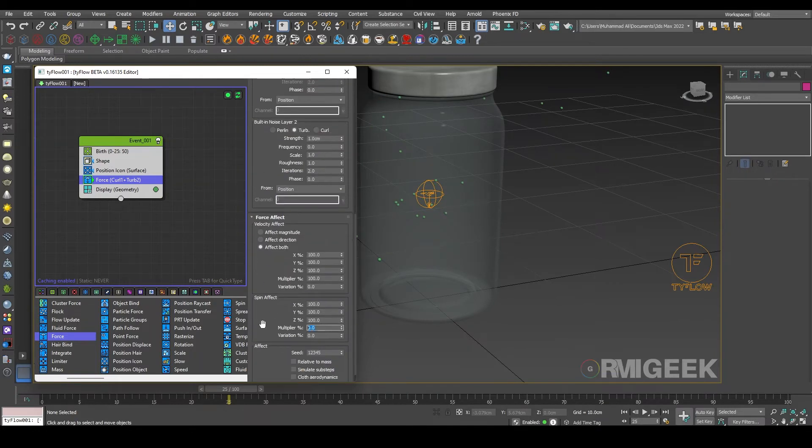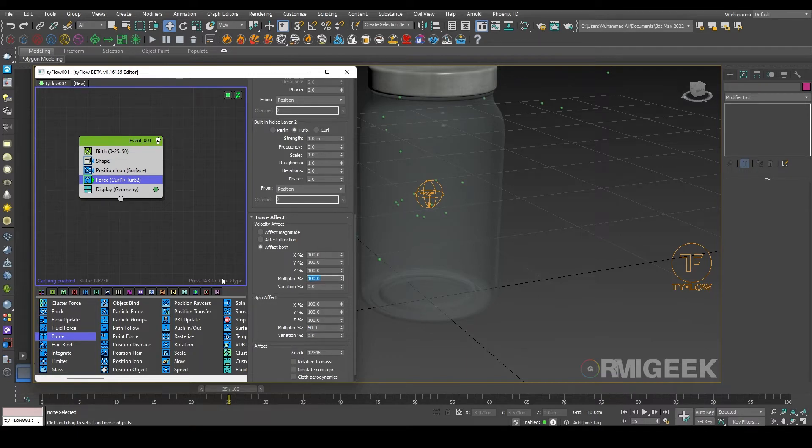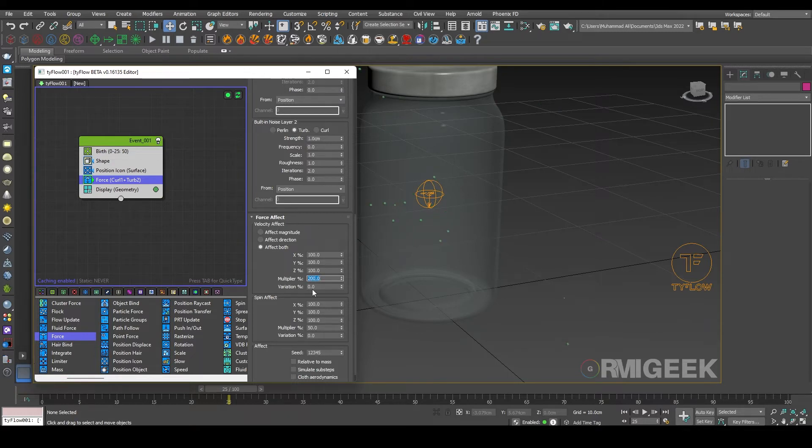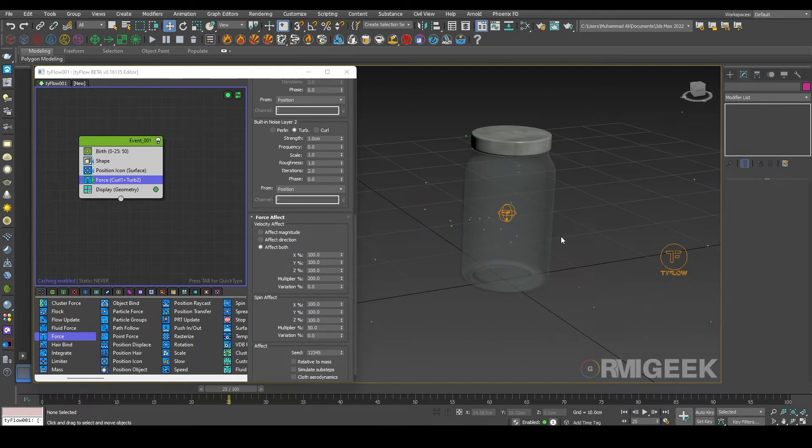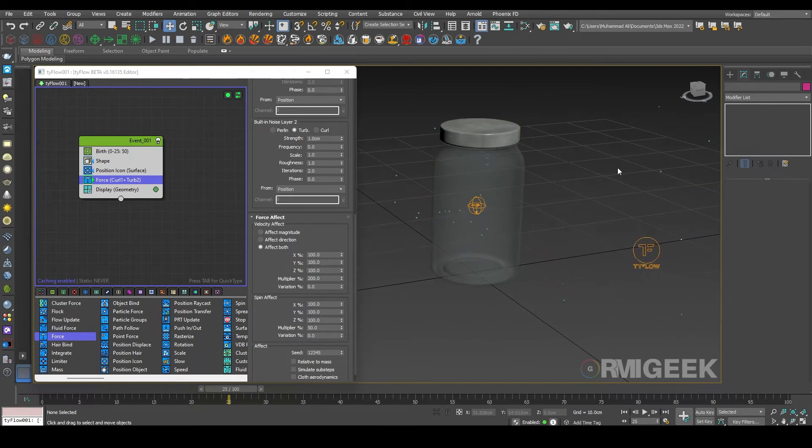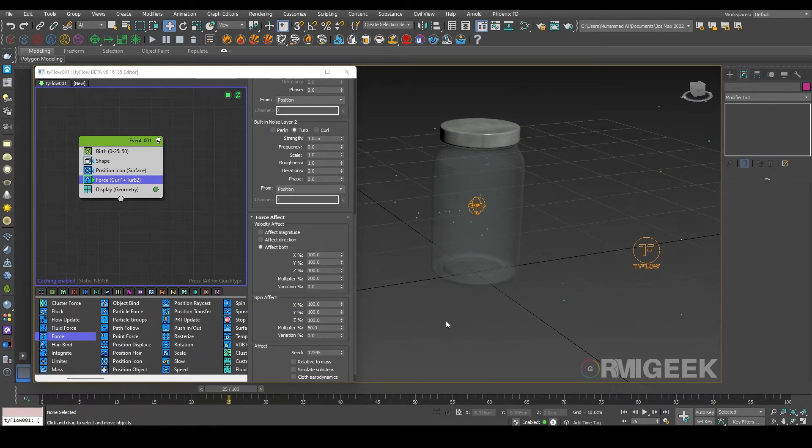I leave all others like that and I am changing its spin effect multiplier to 50 and velocity factor to 200 percent. So now you can see they are flying outside of the jar not inside the jar.